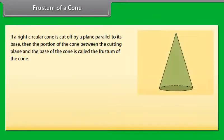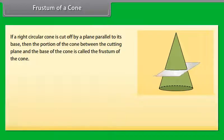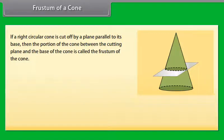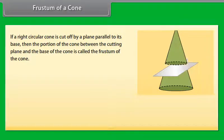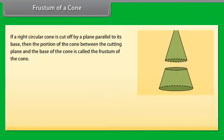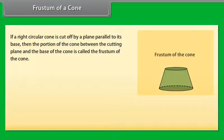Frustum of a cone: if a right circular cone is cut by a plane parallel to its base, then the portion of the cone between the cutting plane and the base of the cone is called the frustum of the cone.